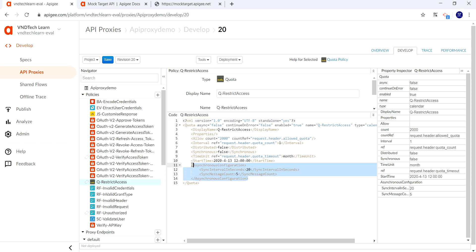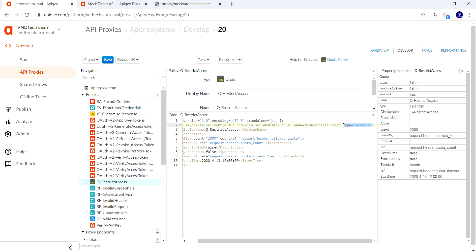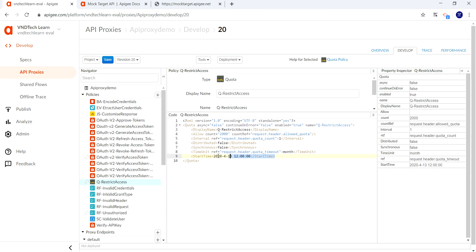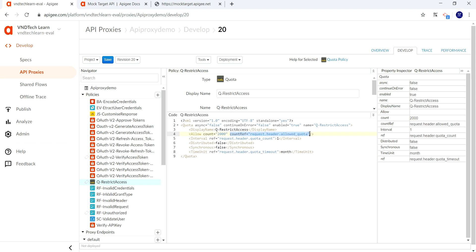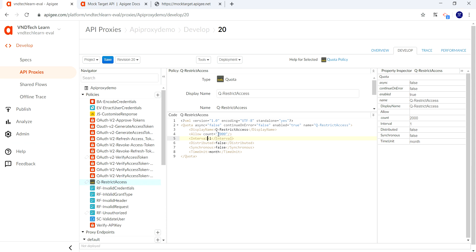Get rid of all the unnecessary elements from the policy — also remove the type 'calendar' (we will cover that in an upcoming session). Remove counterRef and other unnecessary attributes and refs from the interval element. In this session I'm setting the count to five — allowing only five requests per minute. The time unit is set to 'minute'. The combination of interval and time unit determines how many requests are allowed.